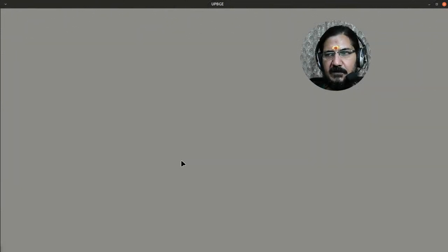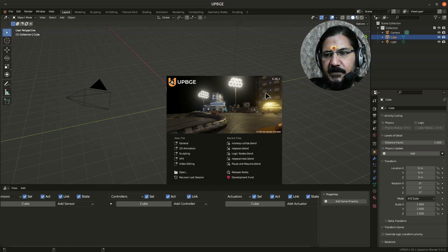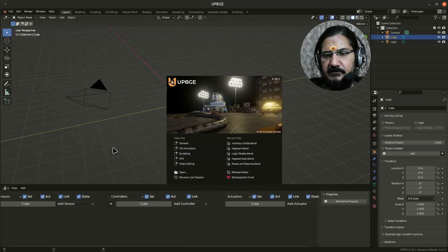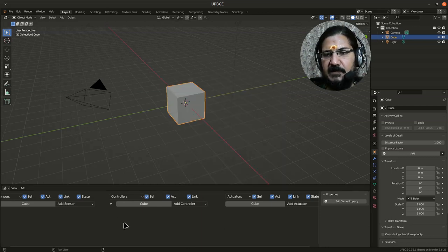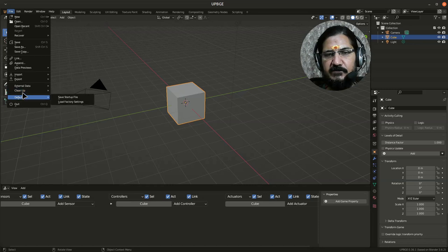And now UPBG is being opened again. Now you can see that this part is showing me the same thing. My logic bricks are coming up over here. If you want, you can simply go to Defaults...